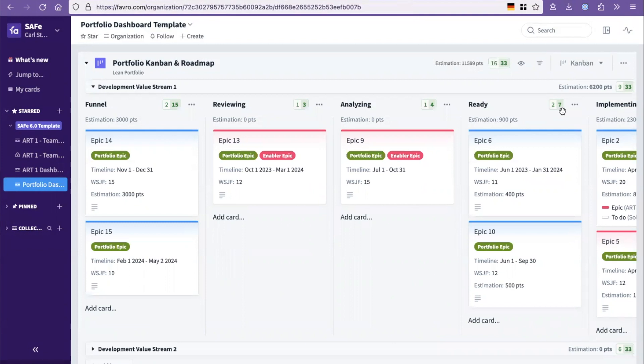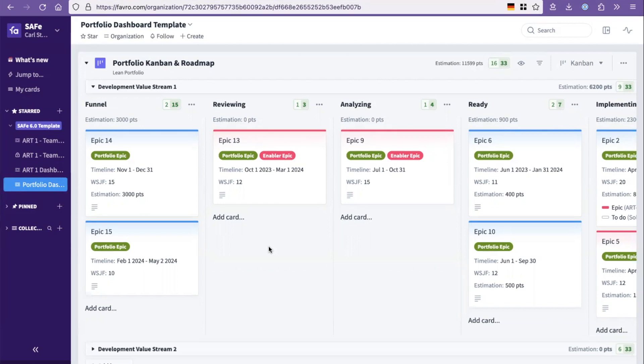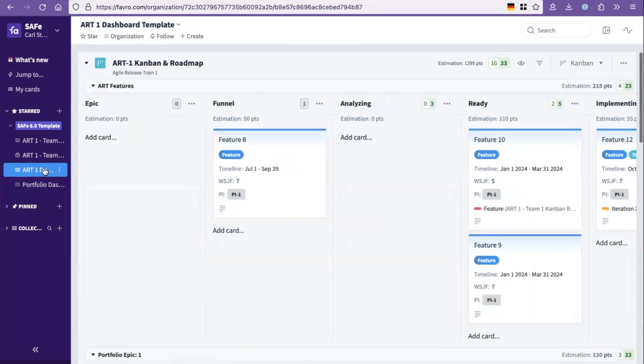Okay, so let's talk about PI planning then, the sort of one of the really big events in the SAFe framework, where we pull teams together to plan and think about the future. How would you do that in SAFe using Favro?